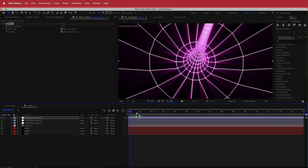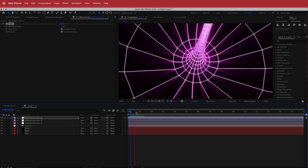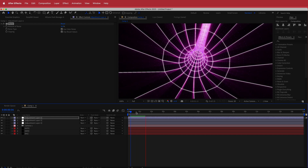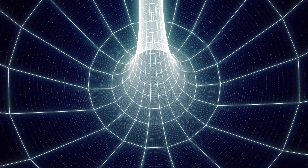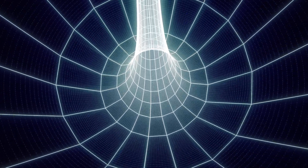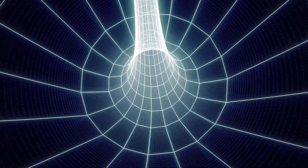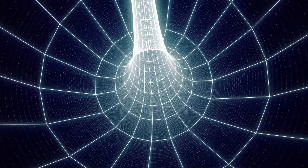Thanks for watching this quick short tutorial on how to create a warped glowing tunnel. I hope you learned something — thanks for watching and I'll see you guys in the next video.